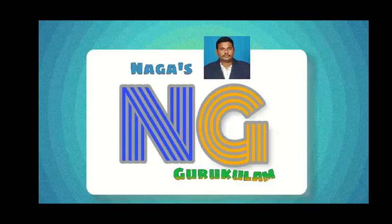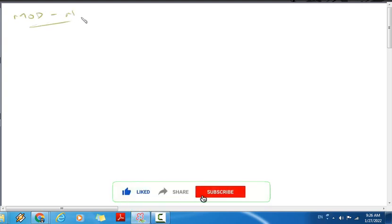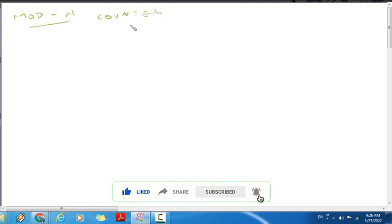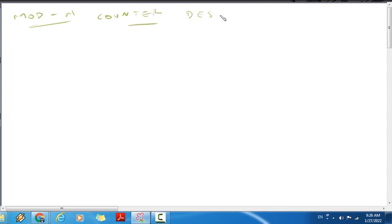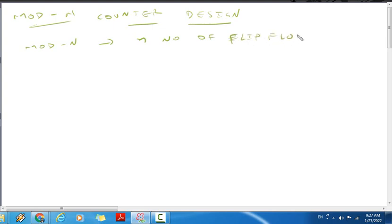Hi, hello viewers, welcome to Nagas Gurukulam. My lecture is on mod-n counter design, general rules and steps, and truth table. So mod-n counter design: number of flip-flops. N can be any number, and small n is the number of flip-flops. Very important formula: 2^n ≥ N.